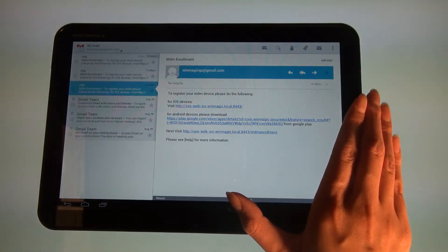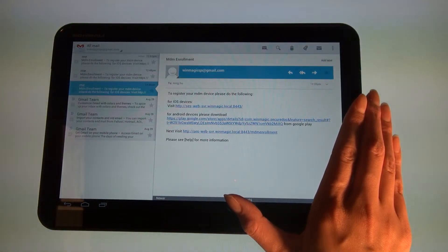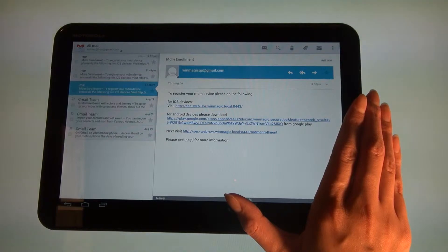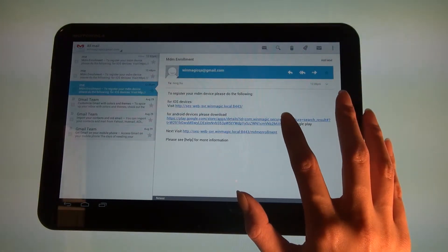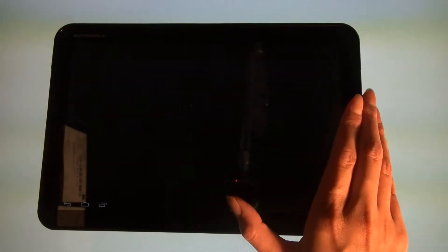Please follow the link in the email that will prompt you to download the free SecureDoc MDM application online via Google Play.